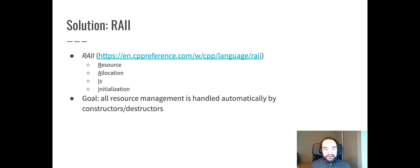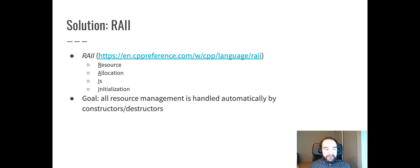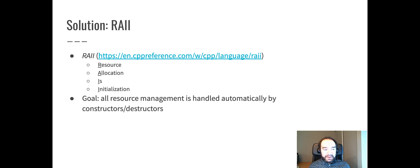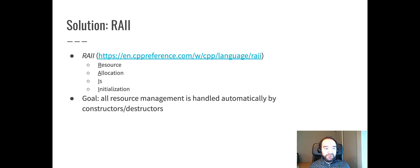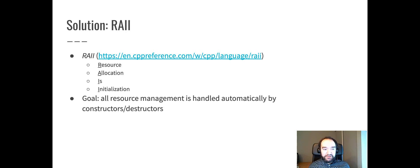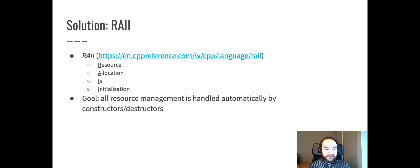If we make that a little bit more concrete, that means that when you allocate memory, that happens at exactly the same moment that you initialize a class object. And then conversely, freeing memory happens at exactly the moment when an object is destroyed. So a goal in our C++ code is that all resource management happens automatically by constructors and destructors. The constructor is the place that's responsible for new.